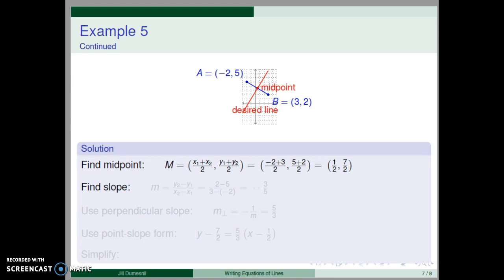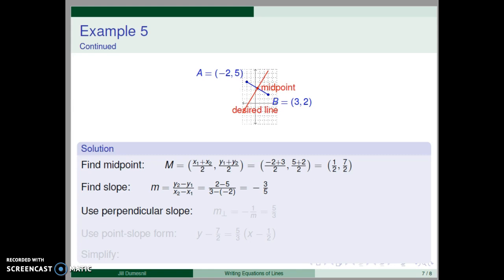Now we find the slope of our desired line. Using the slope formula with our given points, we have two minus five in the numerator and three minus negative two in the denominator, giving the segment slope m equal negative three-fifths. Since the desired line is perpendicular to the given segment, we use the negative reciprocal slope of five-thirds.